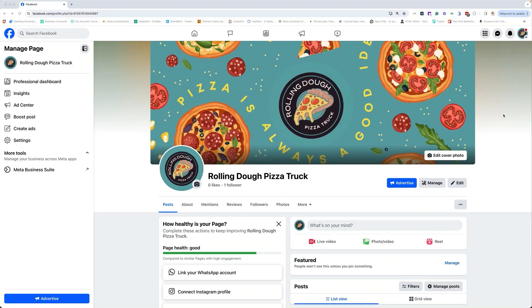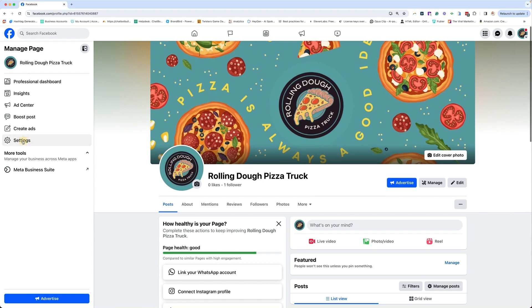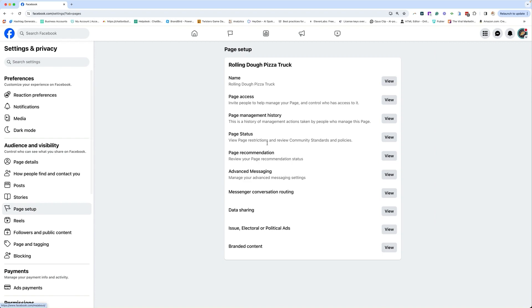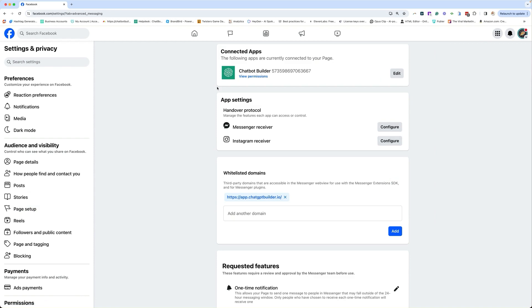So let's jump into it and let me show you how to change your handover protocol so that you have smooth sailing when it comes to your messages. In order to work on your handover protocol, you need to go to the page and make sure you are logged in as the page, not as yourself. Now you're going to go over to the left-hand side menu and click on Settings. From here, we're going to go to Page Setup, and from here you're going to find Advanced Messaging and click on View. And this is where your handover protocol is right here.